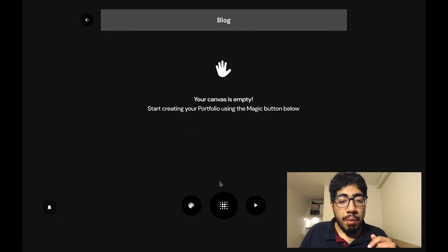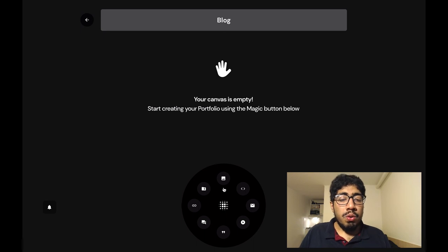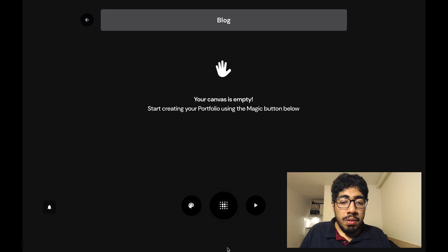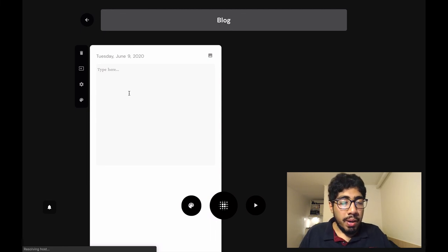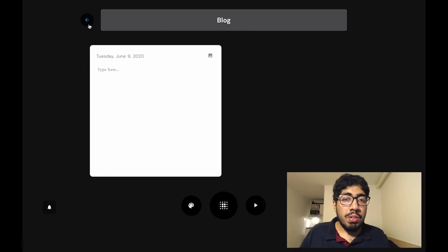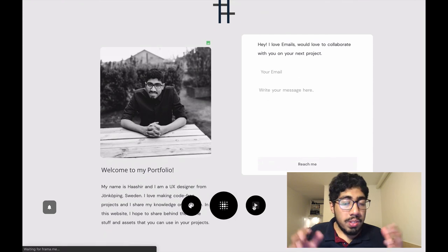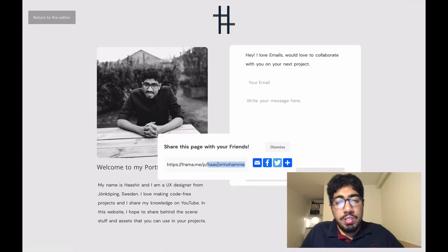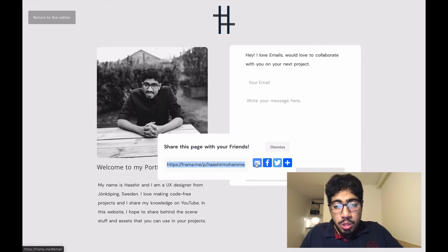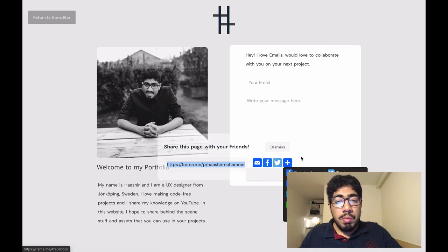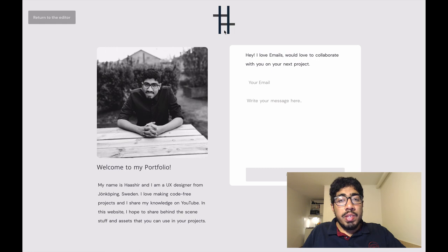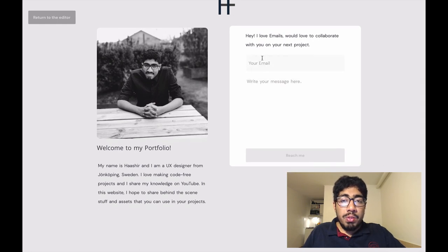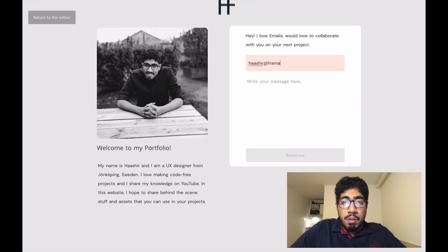If you want to go back to the previous page, click the back button. Let's preview the page. You can send this link to anybody and they'll be able to access the website. You can share it via email, Facebook, WhatsApp, Gmail, or Twitter. The URL format is froma.me/p/your-username. You can see my logo at the top, and over here visitors can write an email — for example typing a name and as you can see the send button becomes enabled.